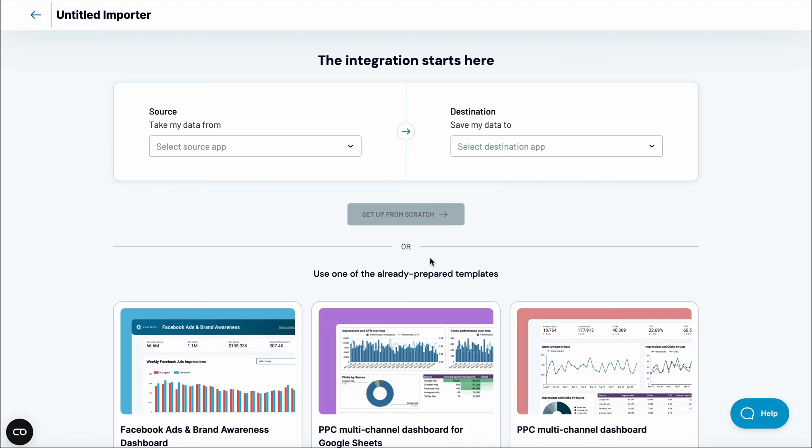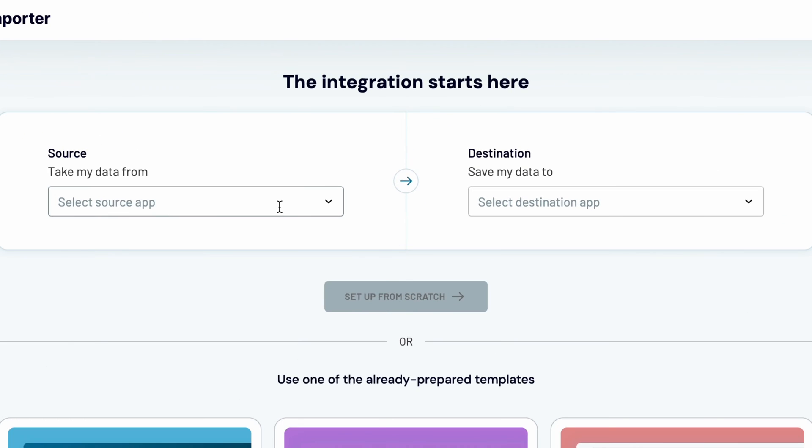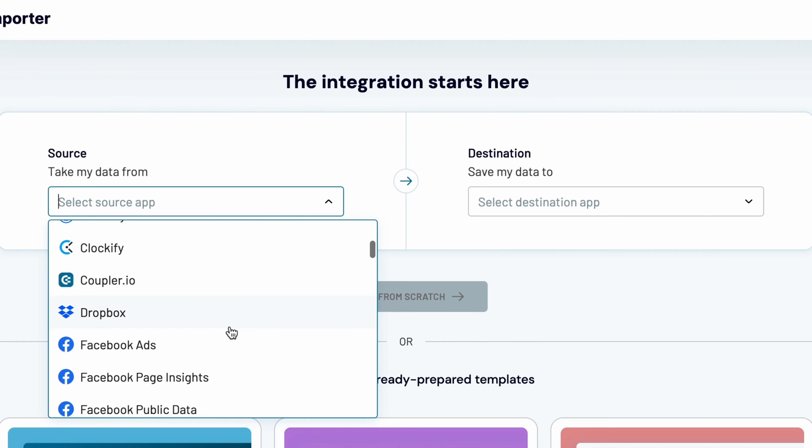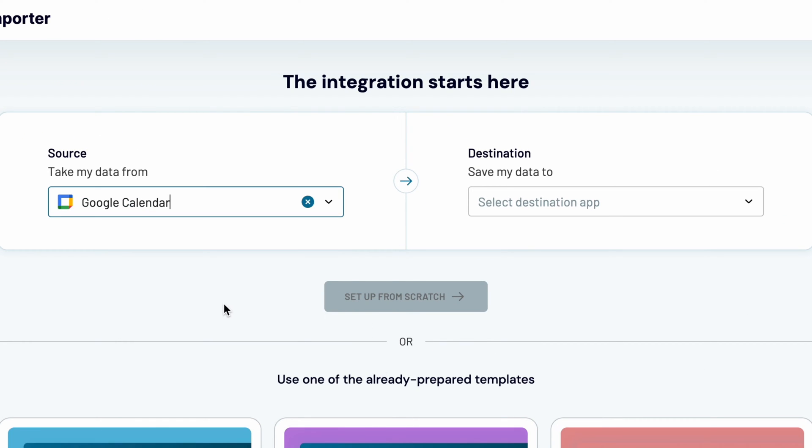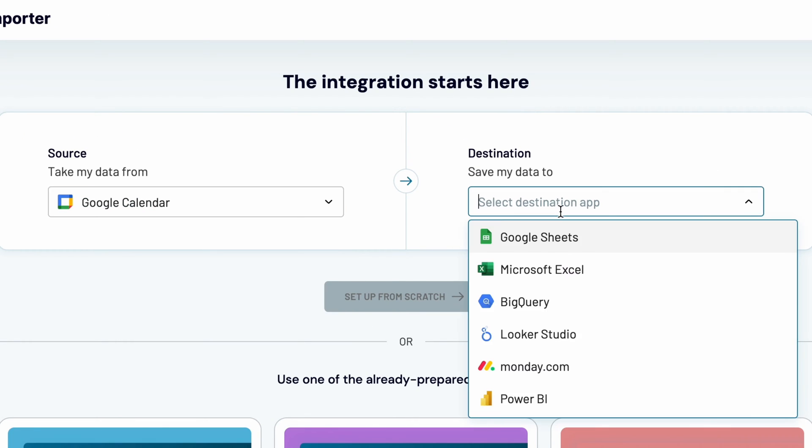Then, add a new importer. As a source app, pick Google Calendar. And as a destination for your data, go with Google Sheets.